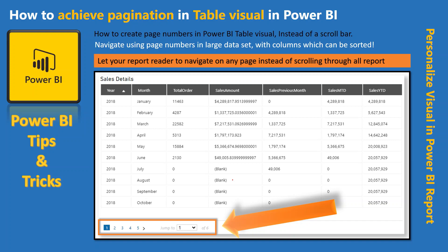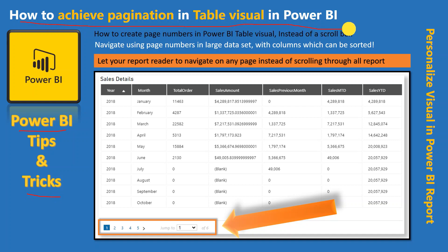Hello friends, welcome to your own YouTube channel Achievers Data Engineering. My name is Gyanand and in this video of Power BI Tips and Tricks, we are going to talk about how we can achieve pagination in table visual in Power BI.